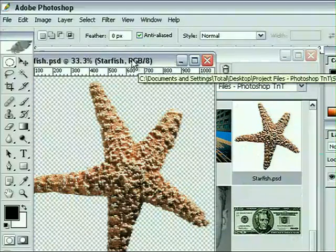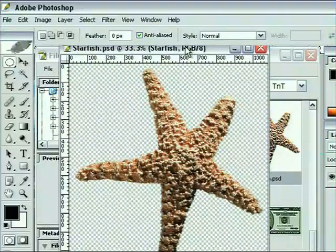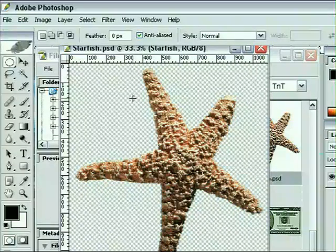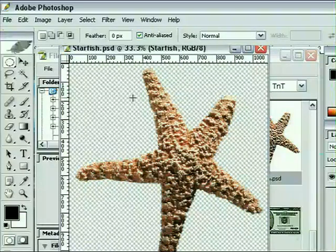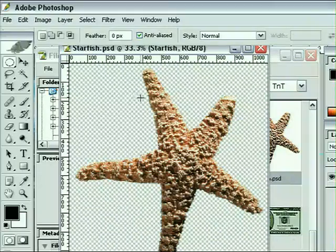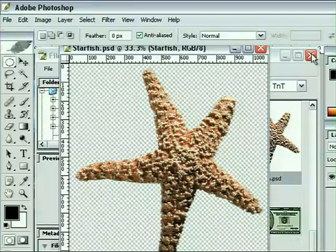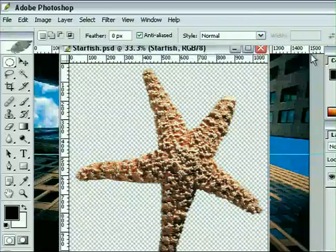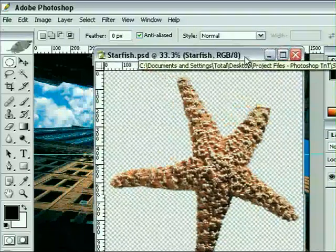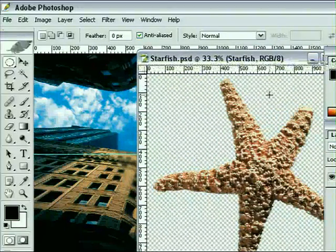Now we can see the starfish file is actually a cutout Photoshop file. I've already done a cutout onto a transparent background so this is just a layer that we can use. Now what I'm going to do is go ahead and close down the file browser so we can see our composite image behind and the starfish image in the foreground.